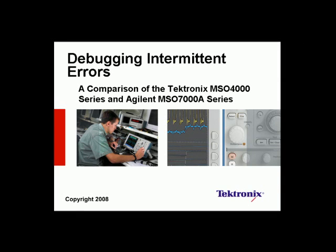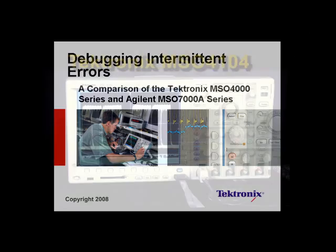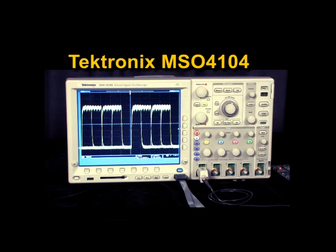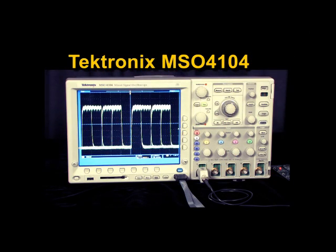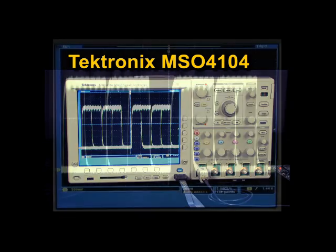In this video, we will show how the Tektronix MSO4000 series oscilloscope enables you to quickly and efficiently find intermittent errors.